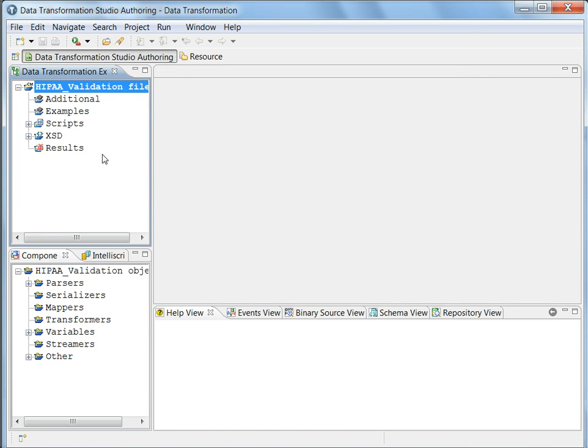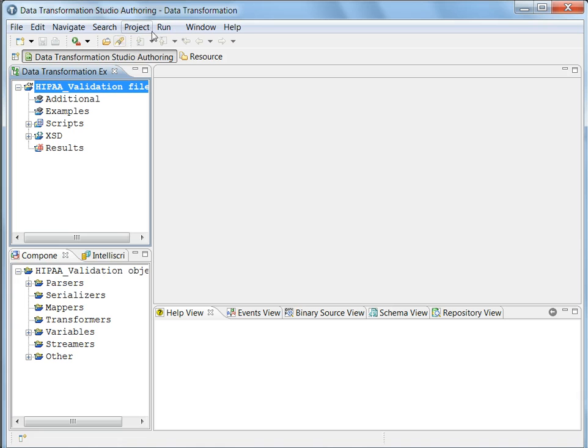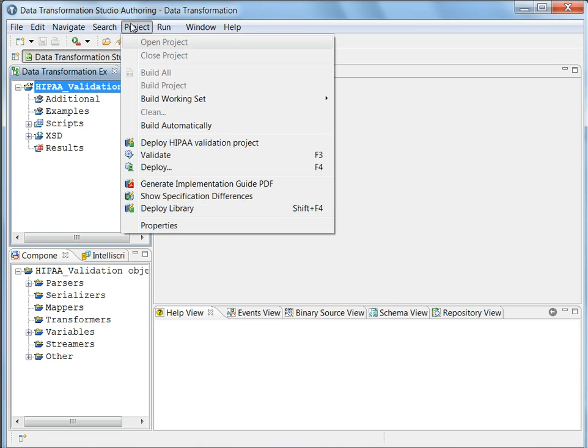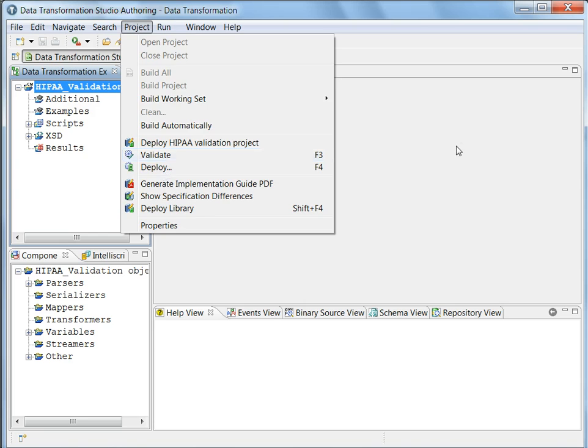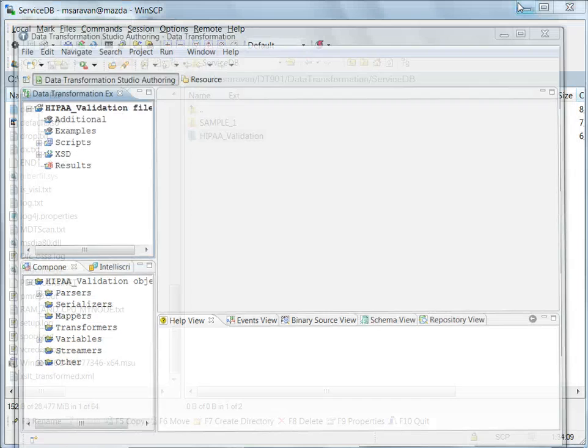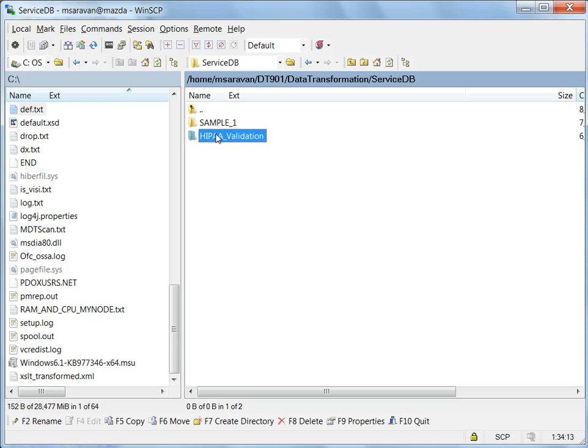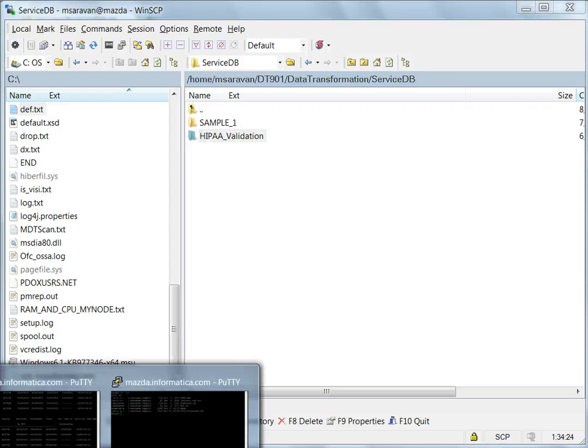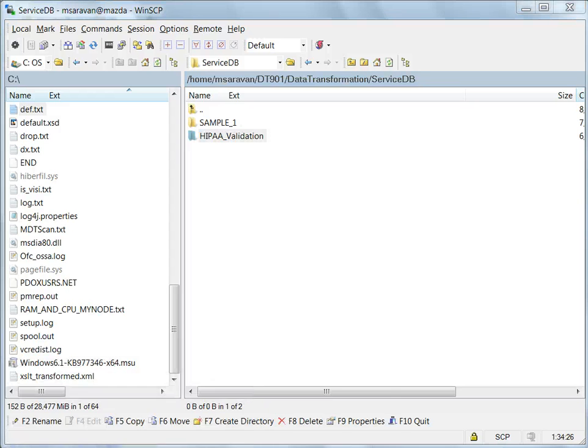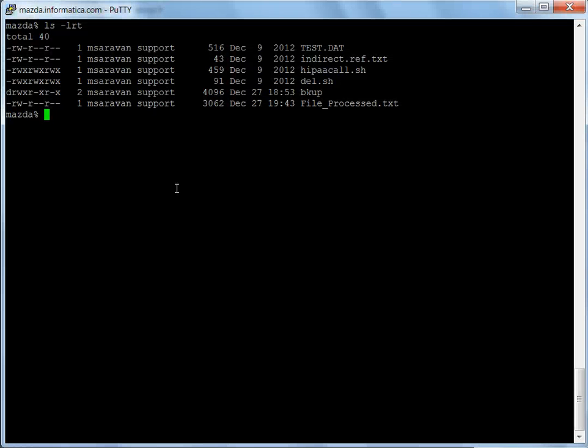So this is the project which needs to be deployed. Needs to be deployed and copied over to the server service DB folder. Once the deployment is done, now we are going to run it using proper arguments. For this, I take you to the putty session where this can be done.